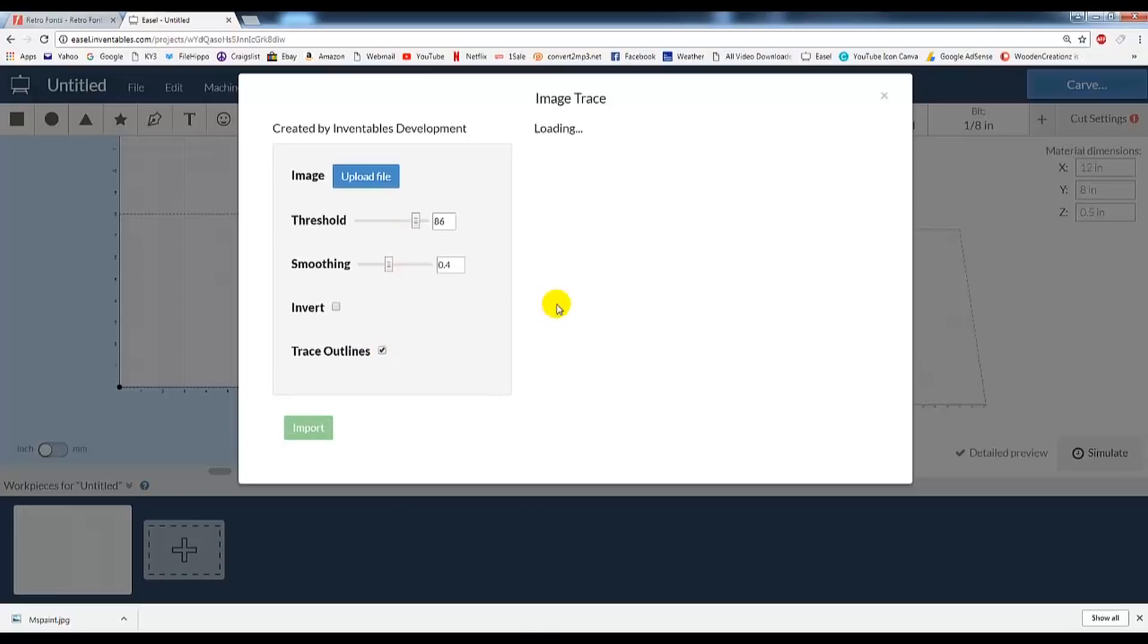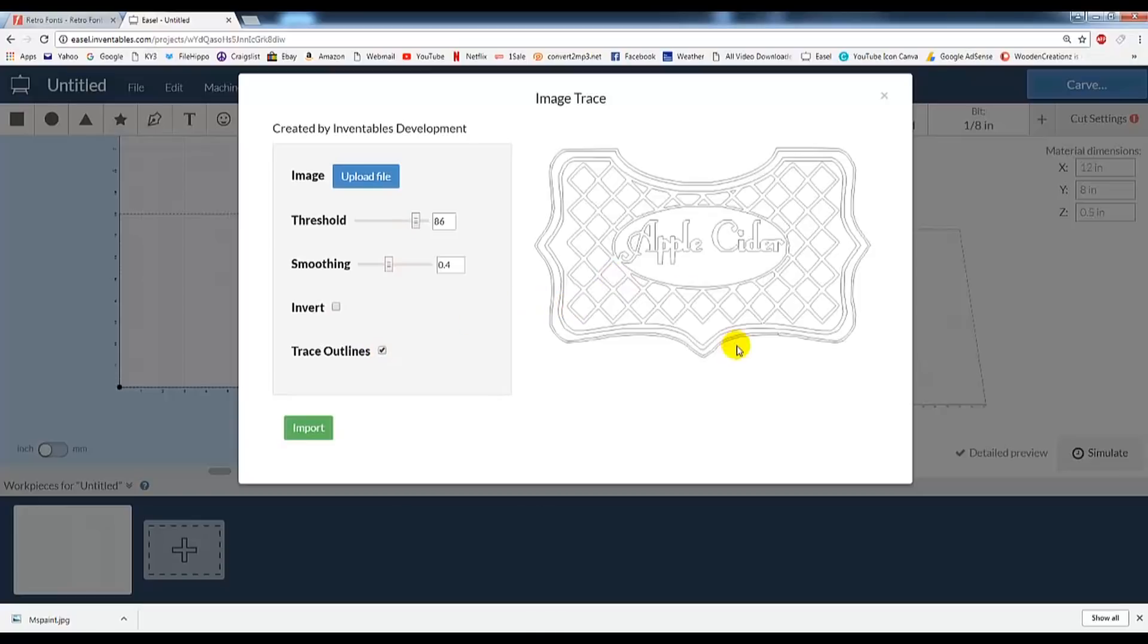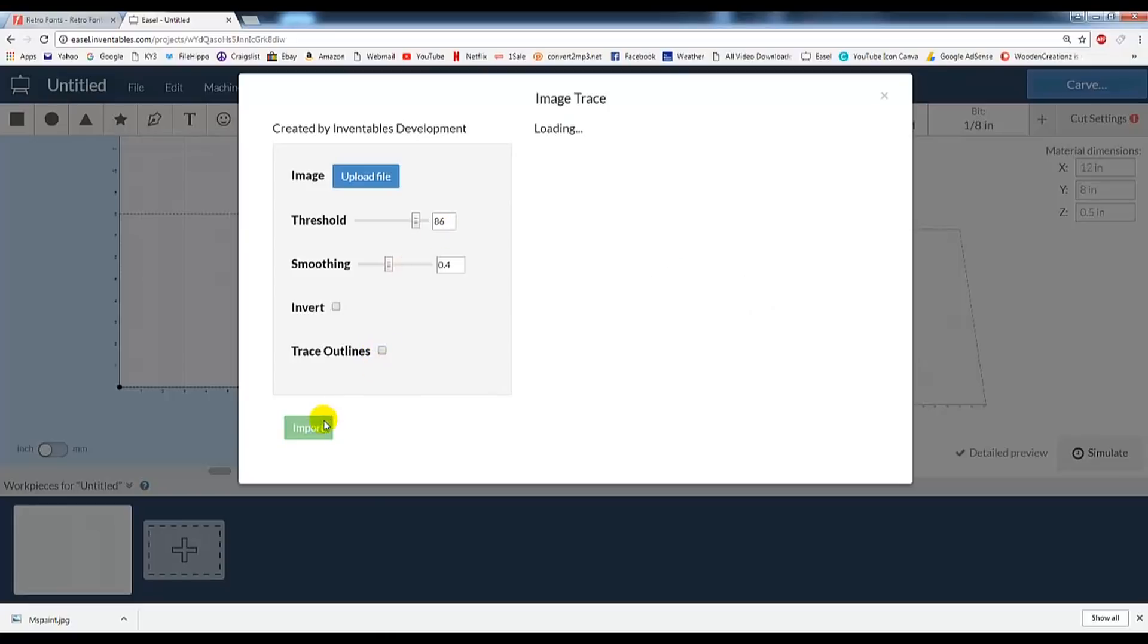Or we could do Trace Outlines, and you could do that as well. Again, we won't be doing that today. So we'll just go ahead and hit Import.